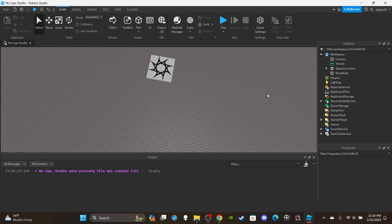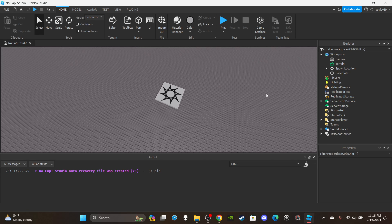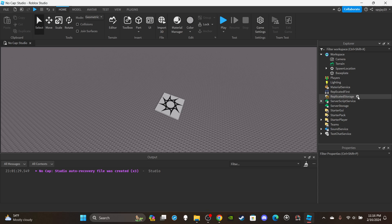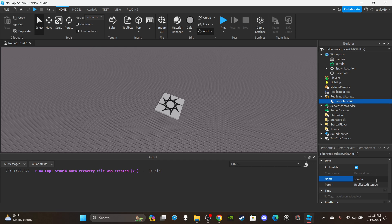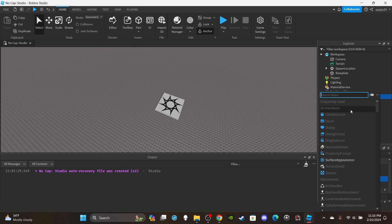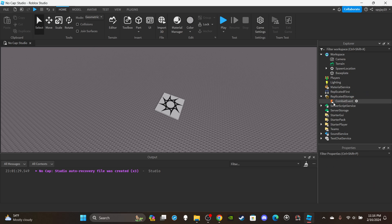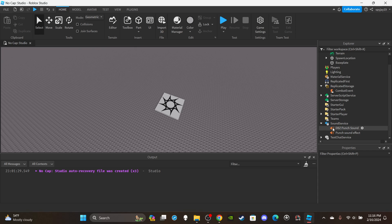First things first, let's go ahead and insert a RemoteEvent into ReplicatedStorage, because we're going to need to communicate between the server and the client. We can rename the RemoteEvent to 'CombatEvent'. If you don't see the RemoteEvent, click the plus icon, or just type 'RemoteEvent' in the search object menu. Then we're going to open up SoundService - we have our sounds right here.